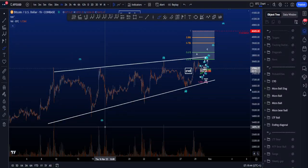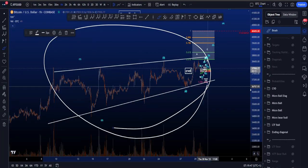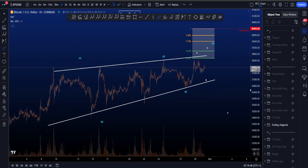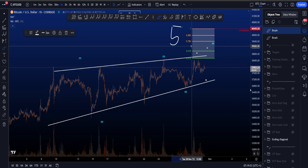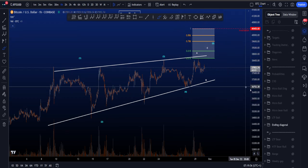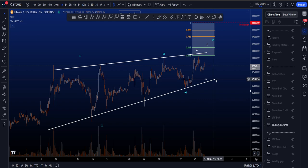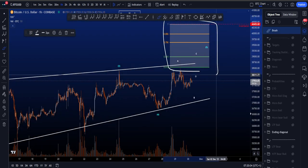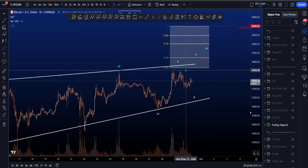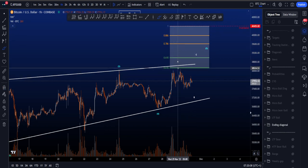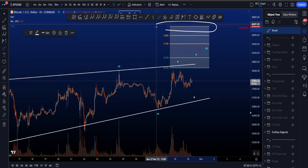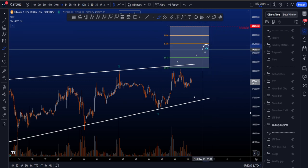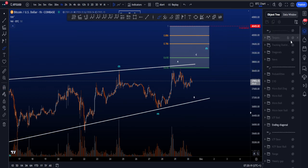Let's go over the bullish and bearish Elliott Wave scenarios on Bitcoin, starting with the ending diagonal. We're looking for a 5-wave structure to the upside to finish a wave 5 of a higher degree, then a corrective structure to the downside. In this scenario, waves 1, 2, 3, and 4 are already finished and we're looking for the high of wave 5.